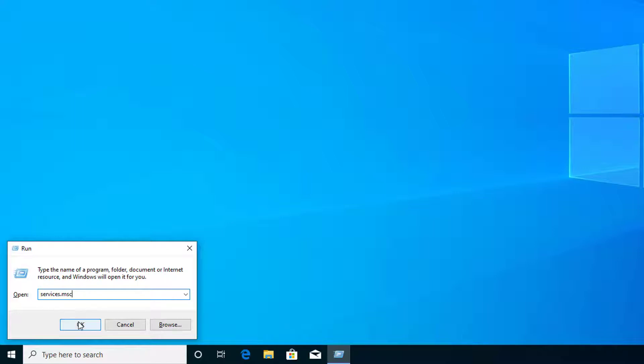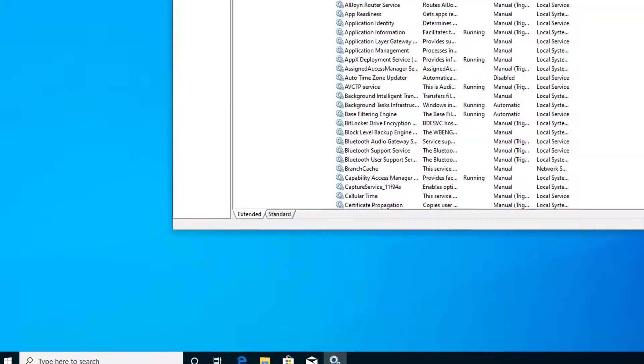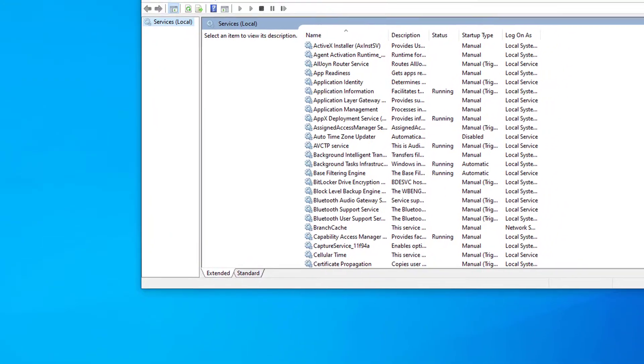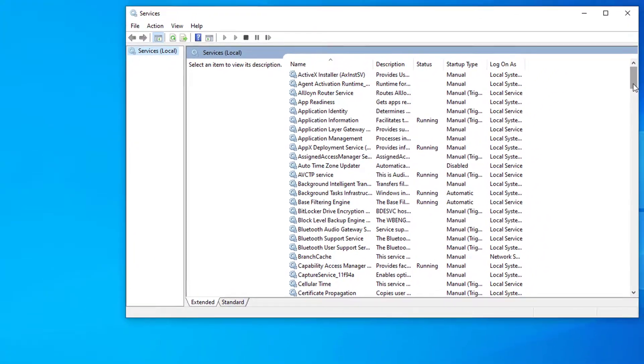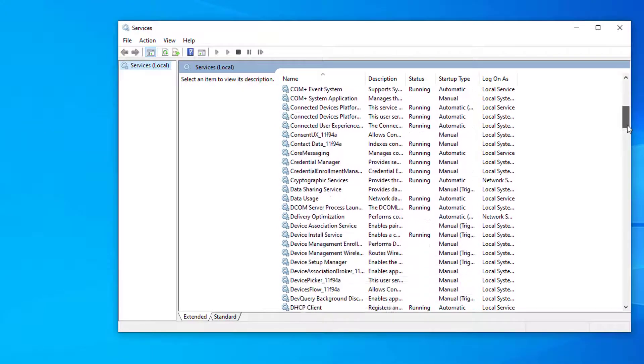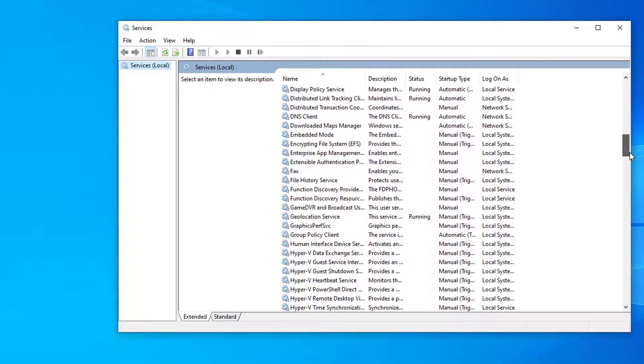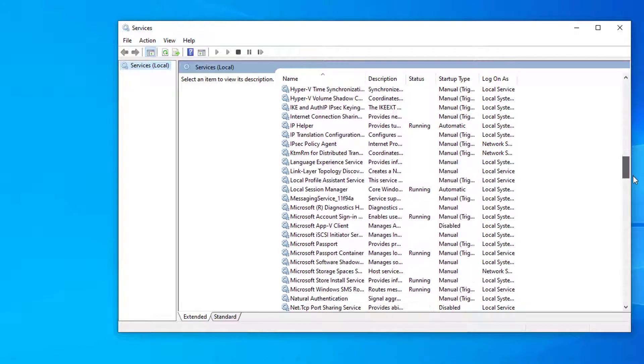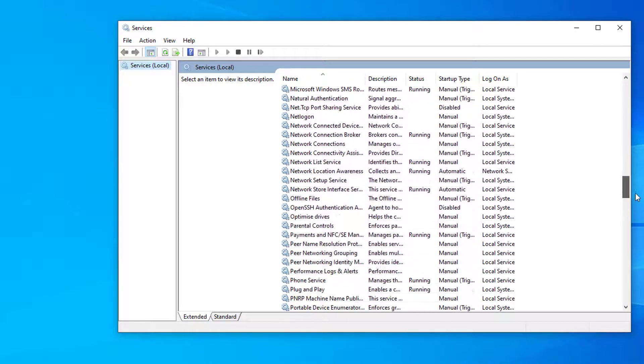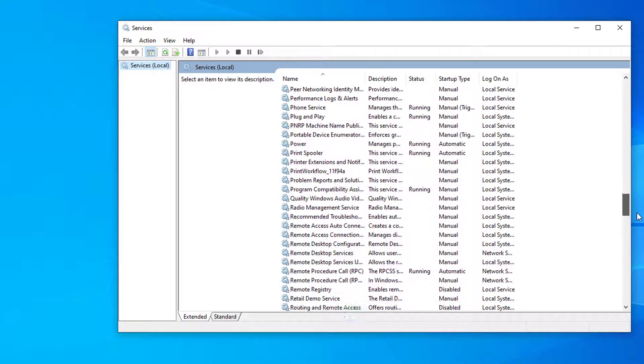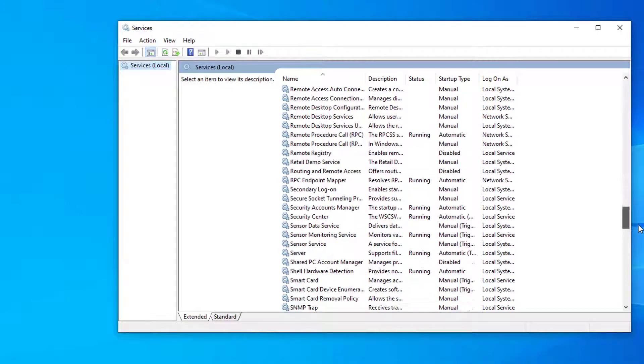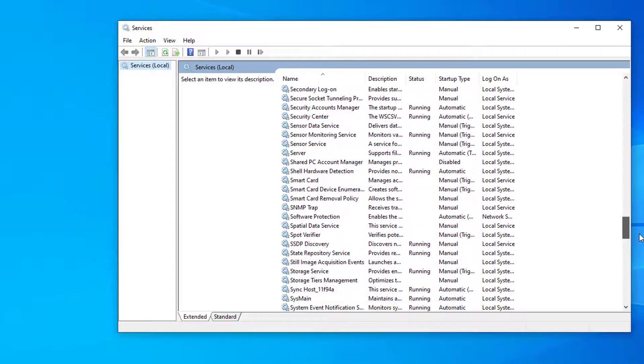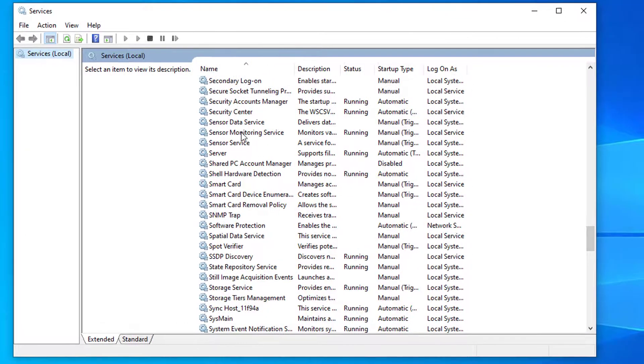Now click on OK. Now from here we have to find sensor monitoring service, so scroll down here. So here's the sensor monitoring service.